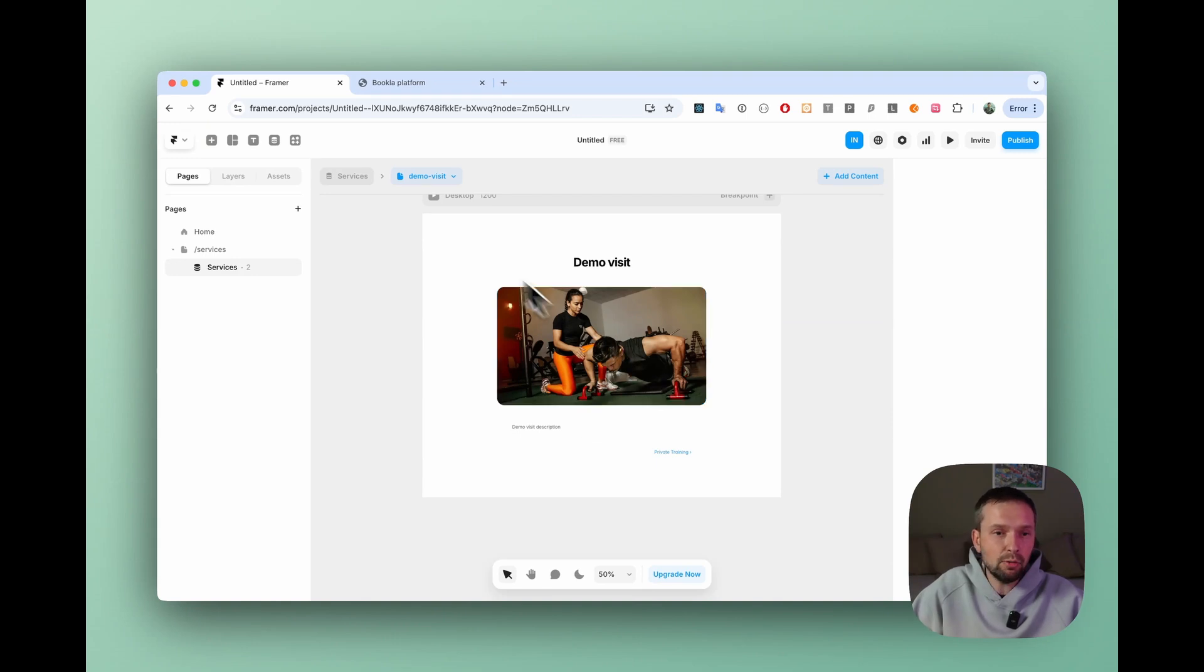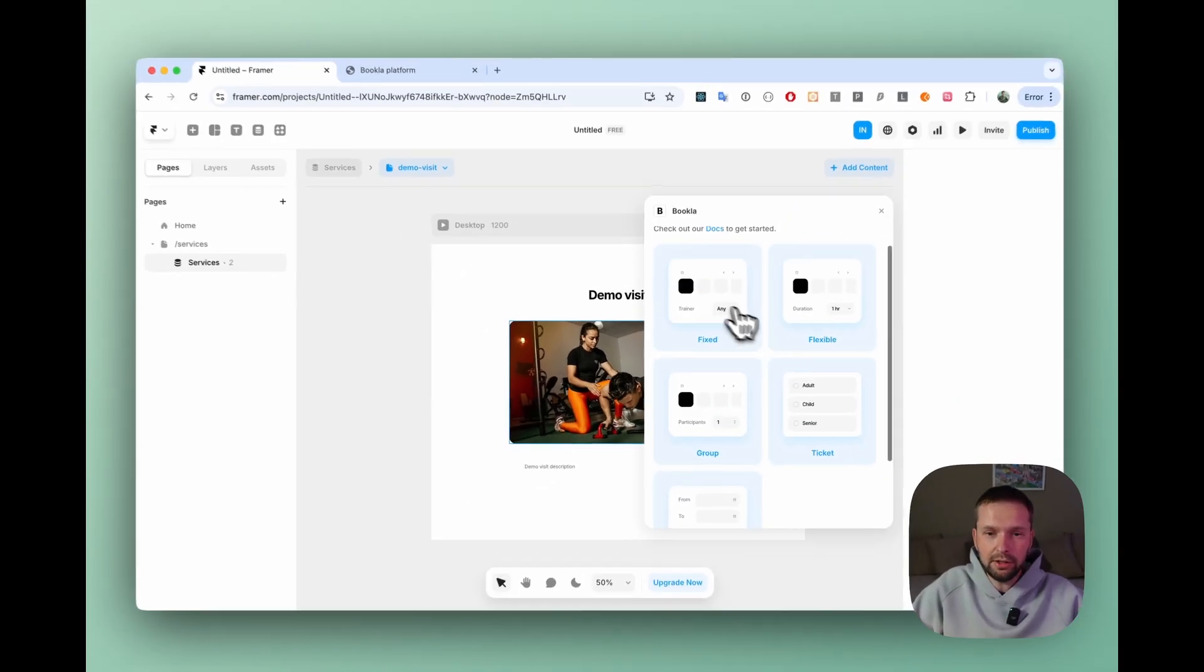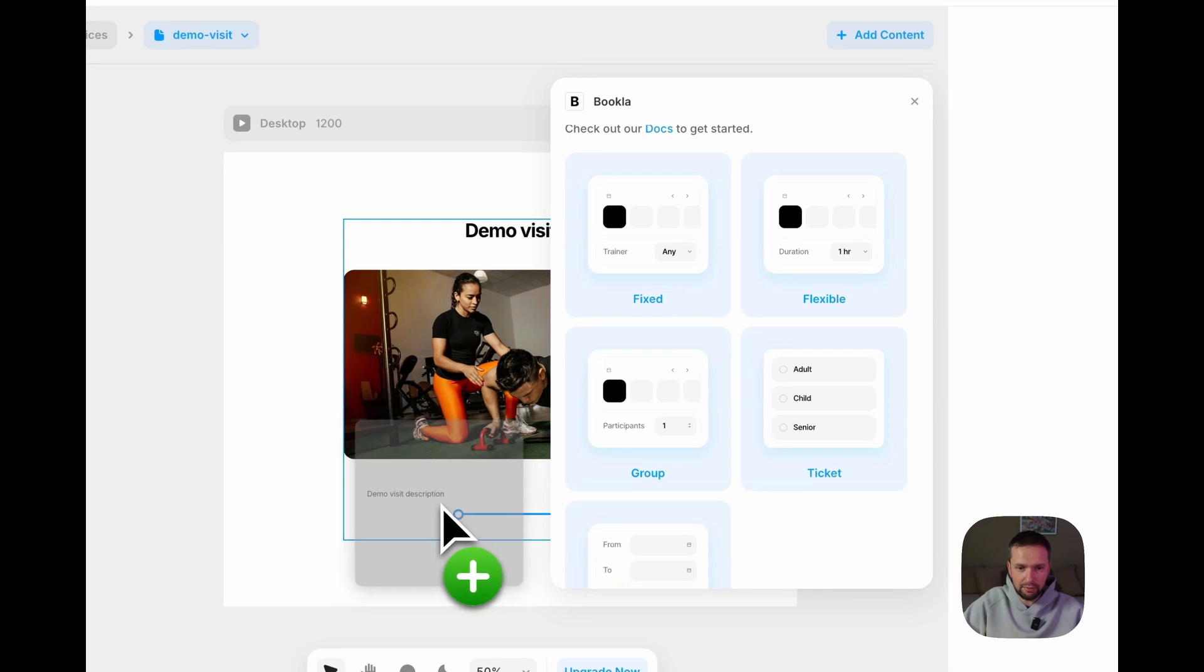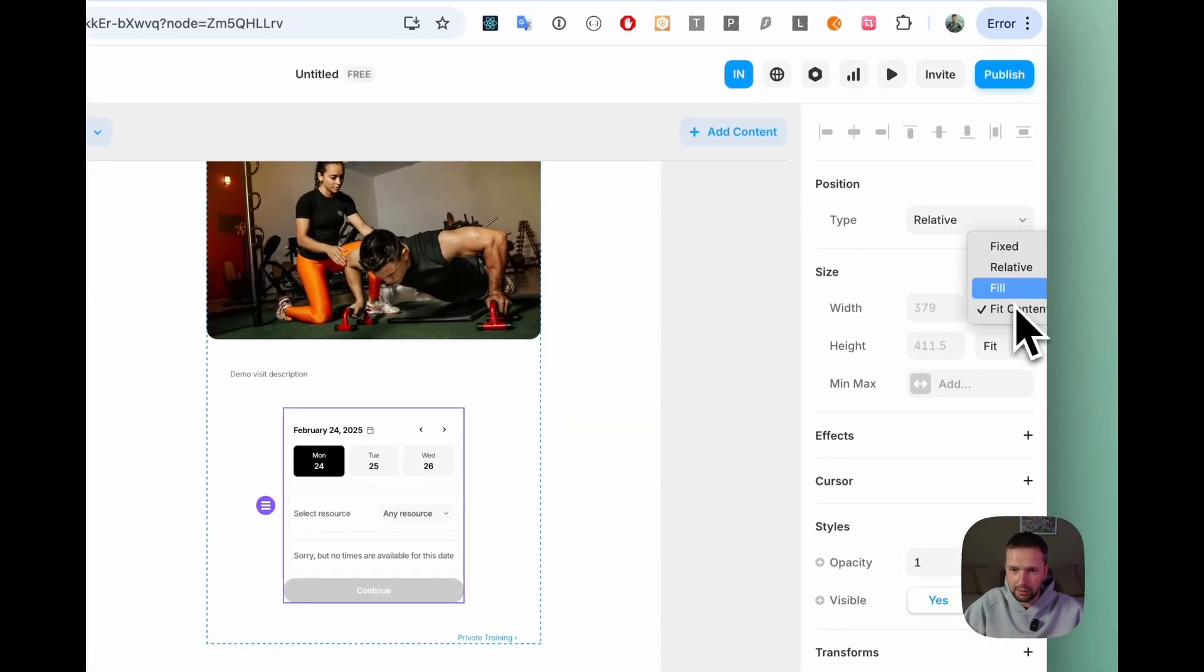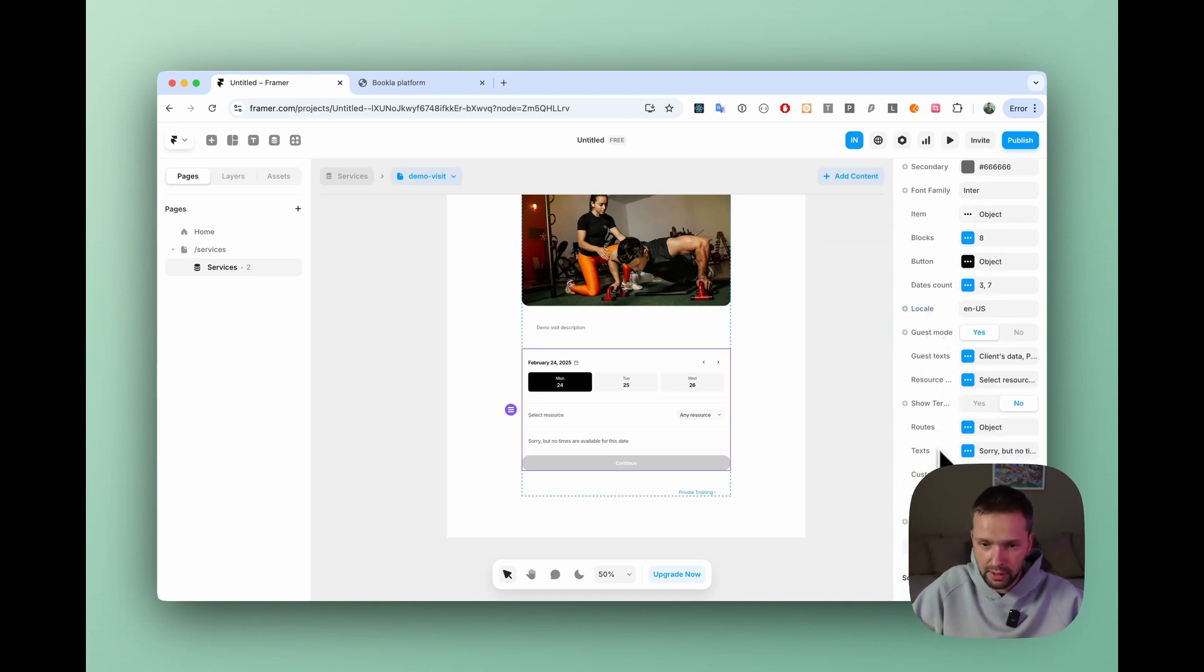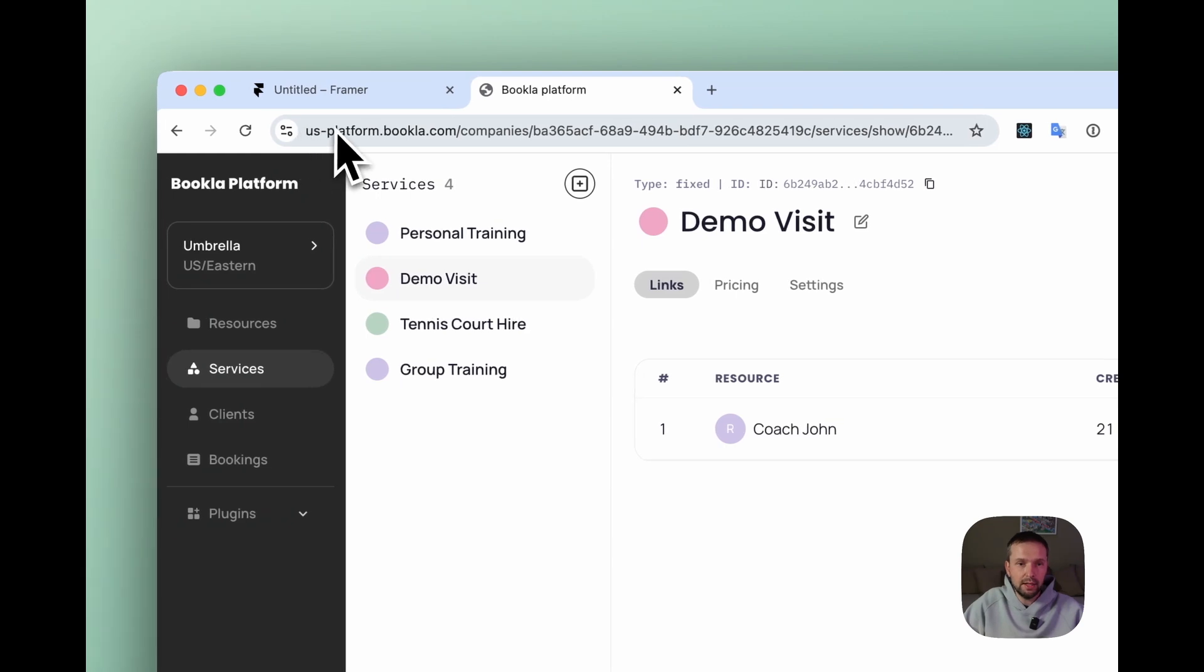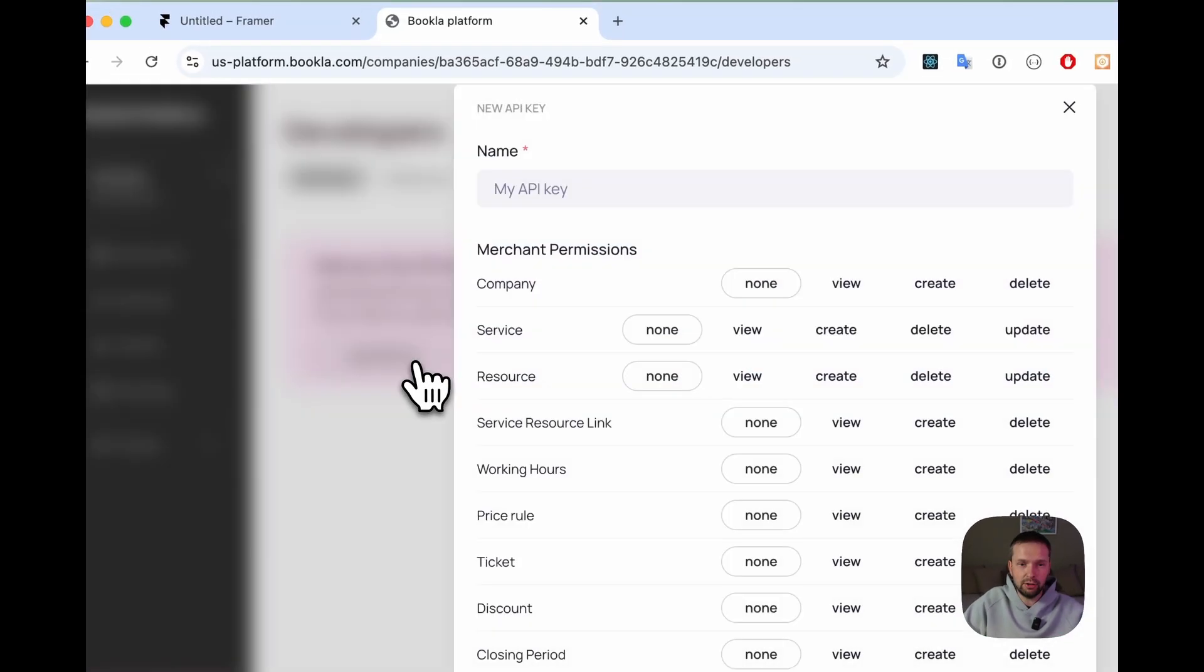Now we can go to plugins, open Bookla and here we need a fixed component because our services are with fixed type. Just drag and drop. Let's say after the description we can put it. And now let's make it for example the size fill. And we need to enter our details of our component that we have in Bookla. First of all the API region is US as we are using the US platform.